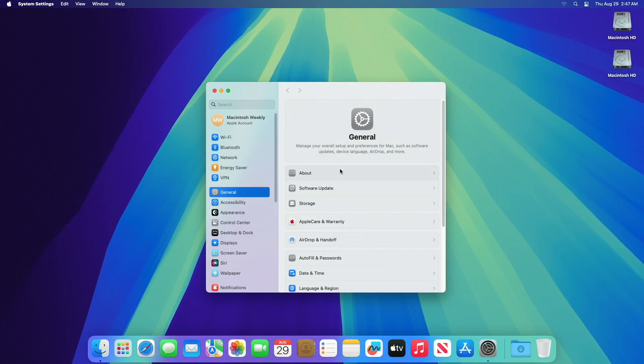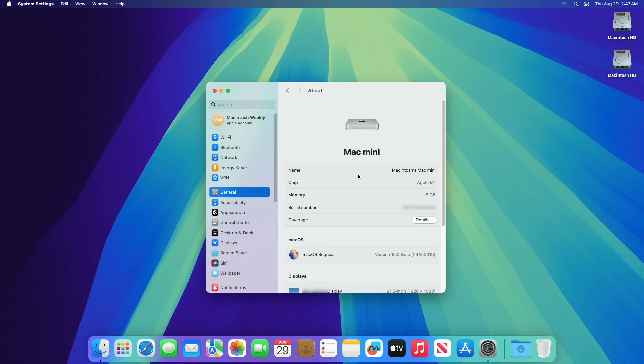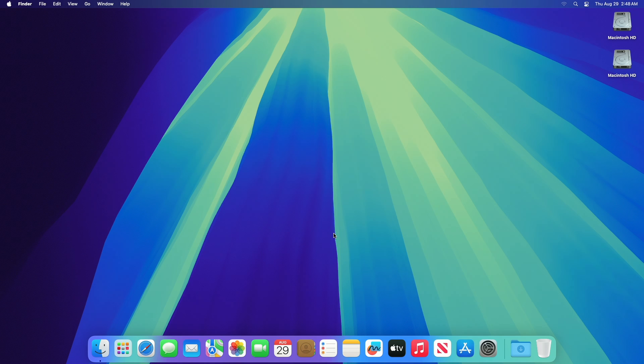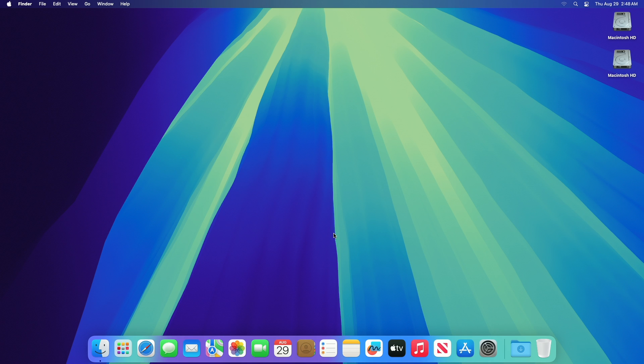As you can see, the device has been successfully updated to macOS Sequoia Beta 8, and the build number is 24A5331B. Talking about the new things in this build, as of now we couldn't spot any changes made.